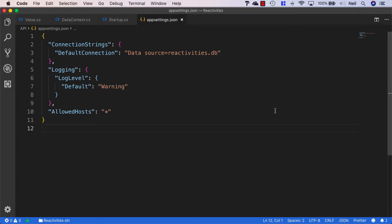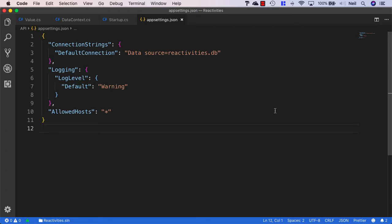Now that we have our data context added to our services container and we have our entity, we can create a new migration which will be used to scaffold our database.